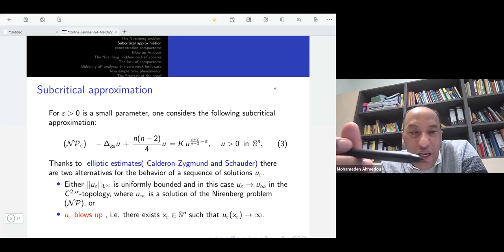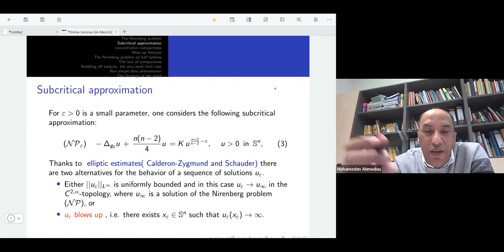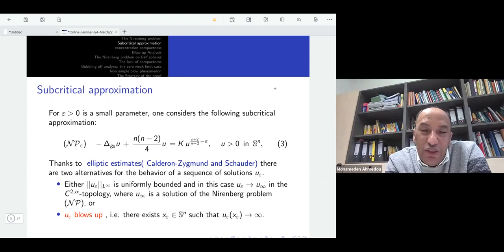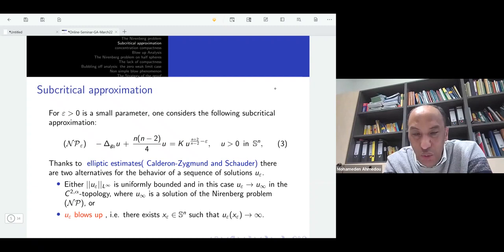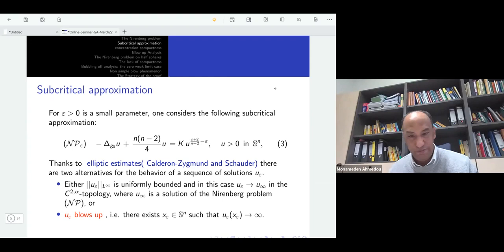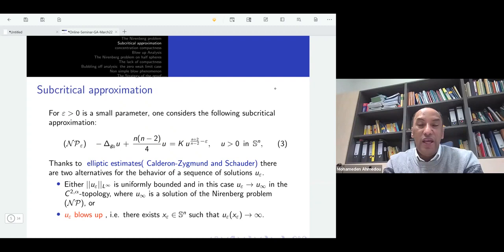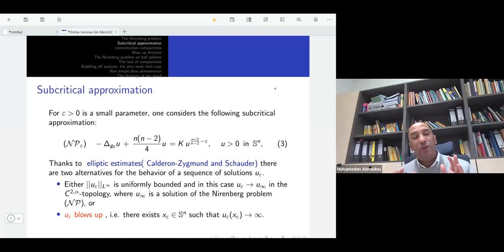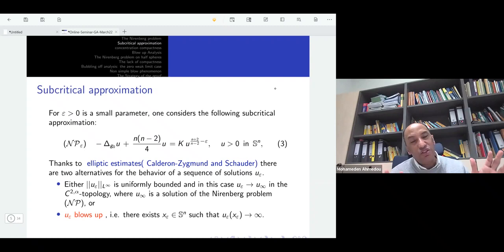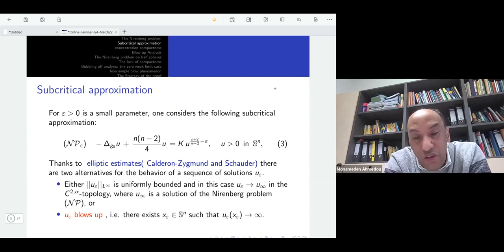You take a small parameter ε and consider the subcritical approximation: −Δu + N(N−2)/4 · u = K · u^{(N+2)/(N−2)−ε}. This recovers compactness and you can prove the existence of a solution. The second step is to let ε go to zero and ask: is it possible to recover a solution of the original problem? You want to understand the behavior of the sequence u_ε using elliptic estimates, and you find two alternatives.